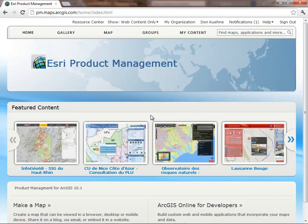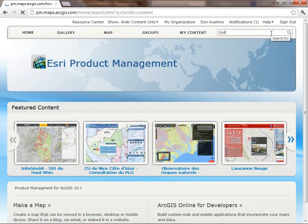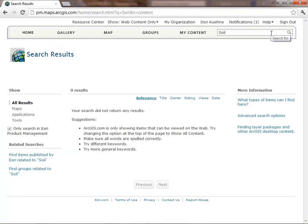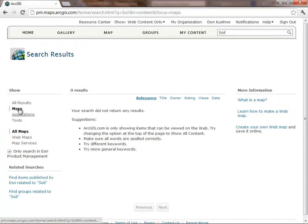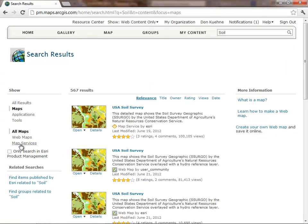Now I'm going to show you how to find map service information on ArcGIS.com. I've logged into my account here on ArcGIS.com and I'm going to search for soils information.